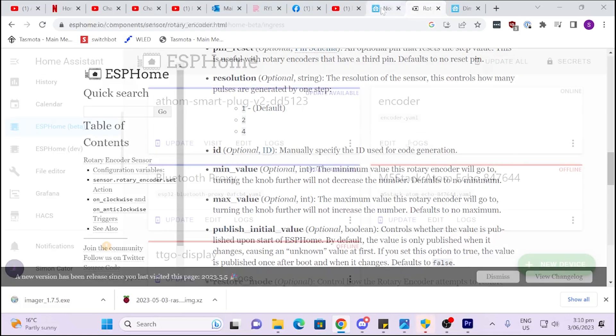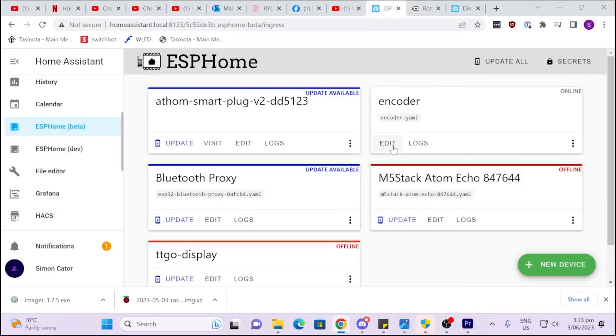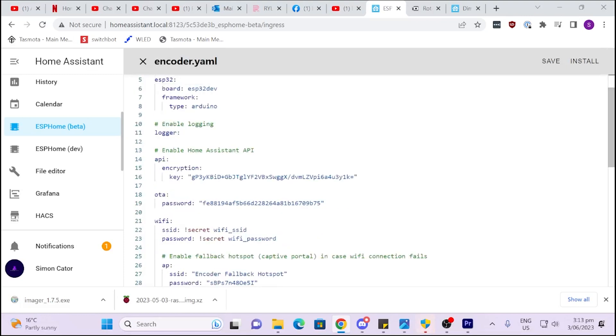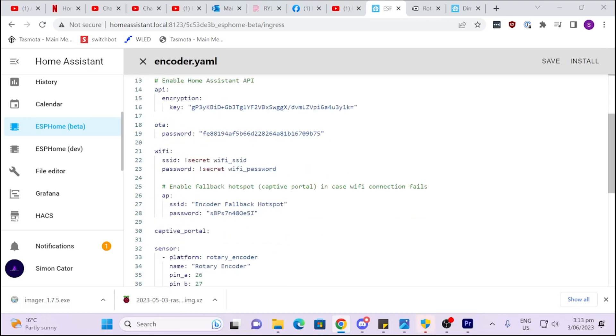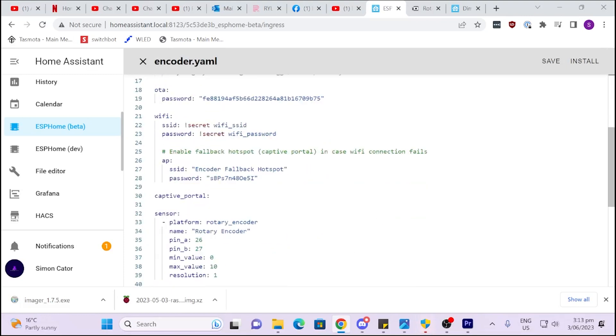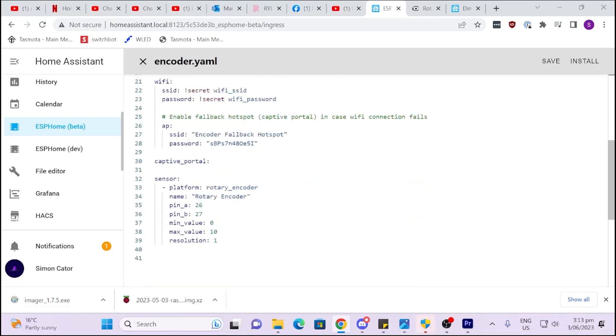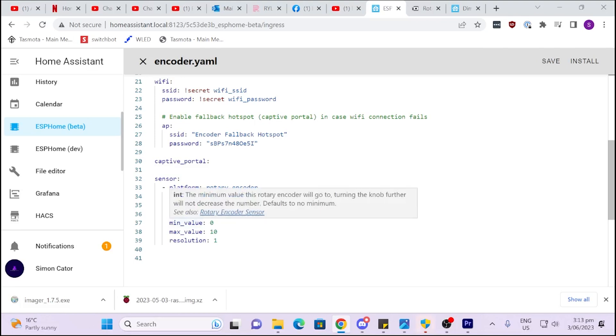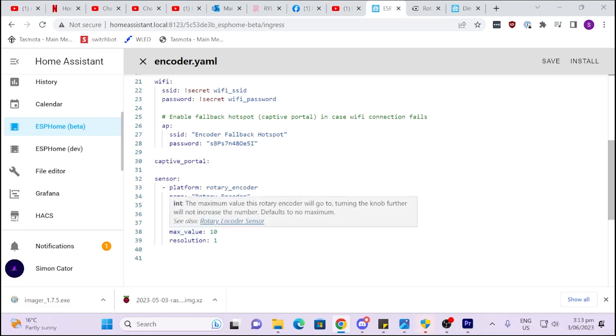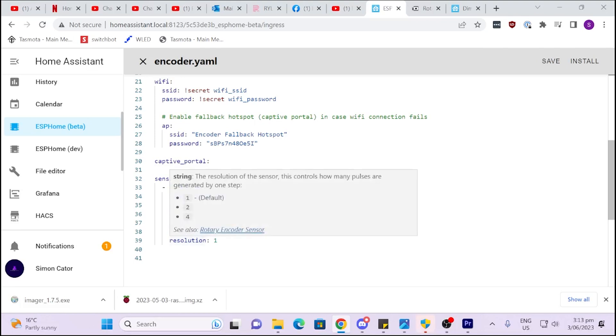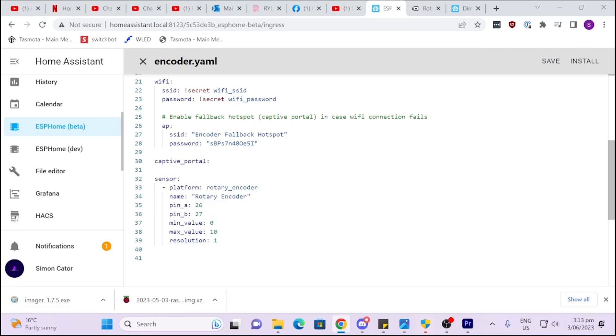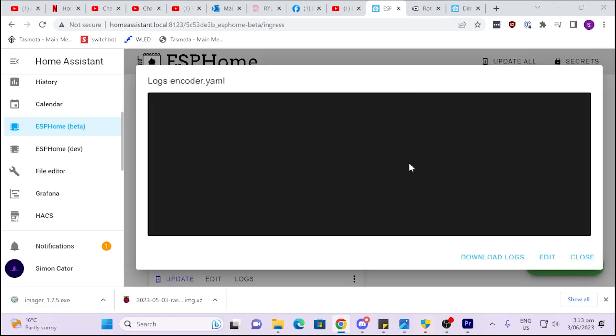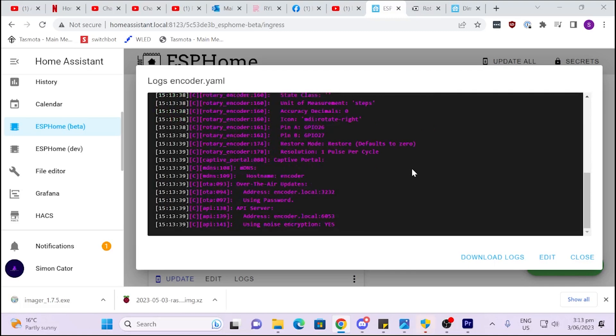So if we go across now, we've got our encoder. We go in here, and as you can see, I've started up a standard ESP32 install. And what I've pasted in there is that platform with the pins 26 and 27, minimum value 0, maximum value 10, and resolution 1. So I've got that installed.